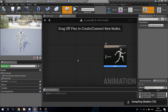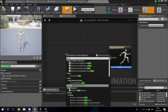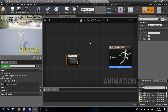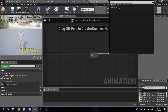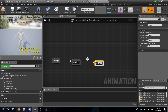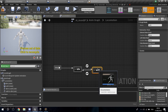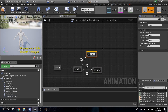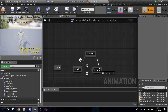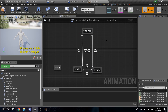Open up the AI_ABP. In the Anim Graph, create a new State Machine — I'll call it Locomotion — and connect it to the result. Inside, I'm going to create states: Idle, Walk, and Shoot. I'll set up transitions to go between Idle and Walk, and also to and from Shoot.